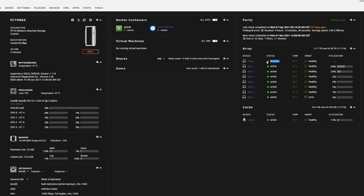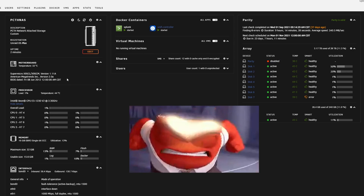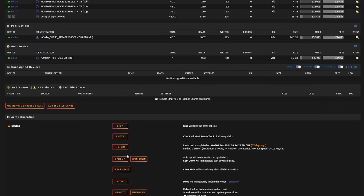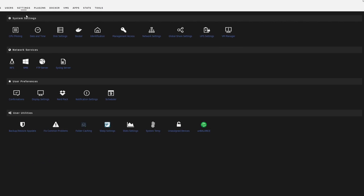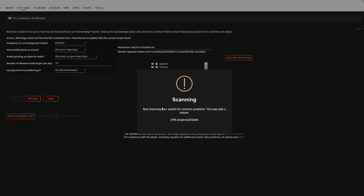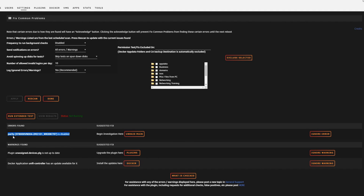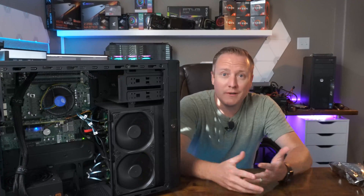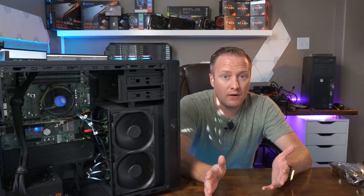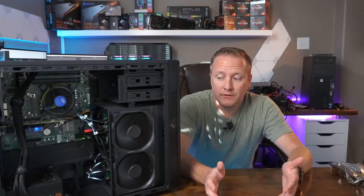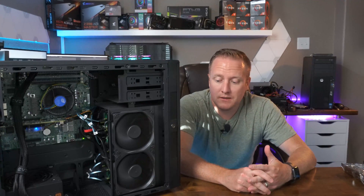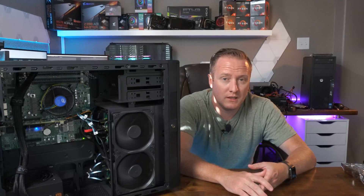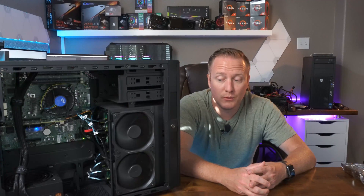We're booted back up with the SATA cable redirected on the parity drive, and it seems that didn't help. Going to Settings, Fix Common Problems — still detecting the parity issue. Rerouting the data cable off the add-in card to the motherboard had no effect. Since we've completely isolated the add-in card and still have the same problem, that's starting to lead me to believe the card may not be the problem. Let's replace the drive and put in the new one.